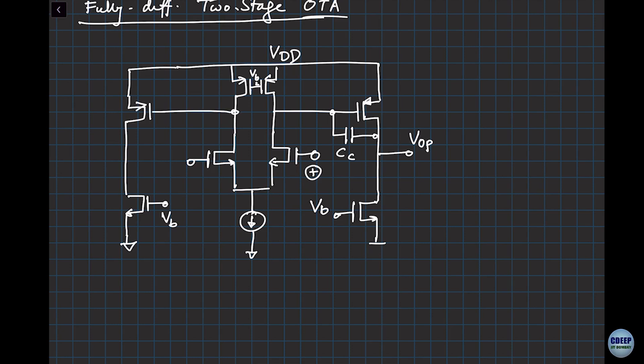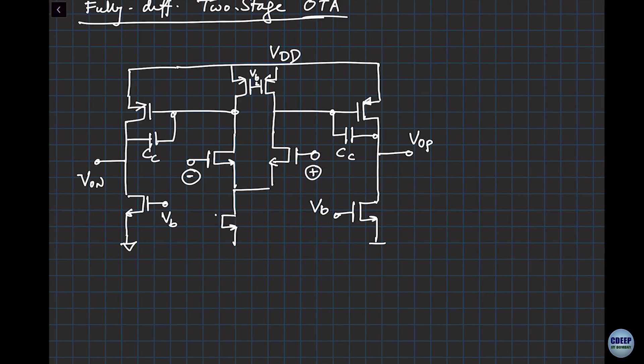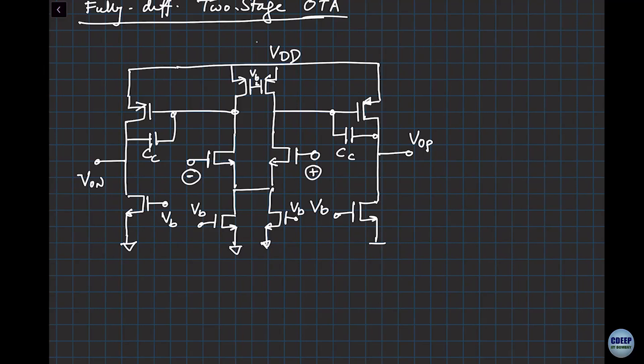This is also Vb, connected here. And then this becomes my VON. I will have a compensation cap going over here, CC. The trick you use for layout: take this current mirror device, split it in two pieces — one to the right side, one to the left side, same current source. Then you can split this circuit right in the middle. It's perfect symmetry. That's what is beautiful about fully differential circuits.